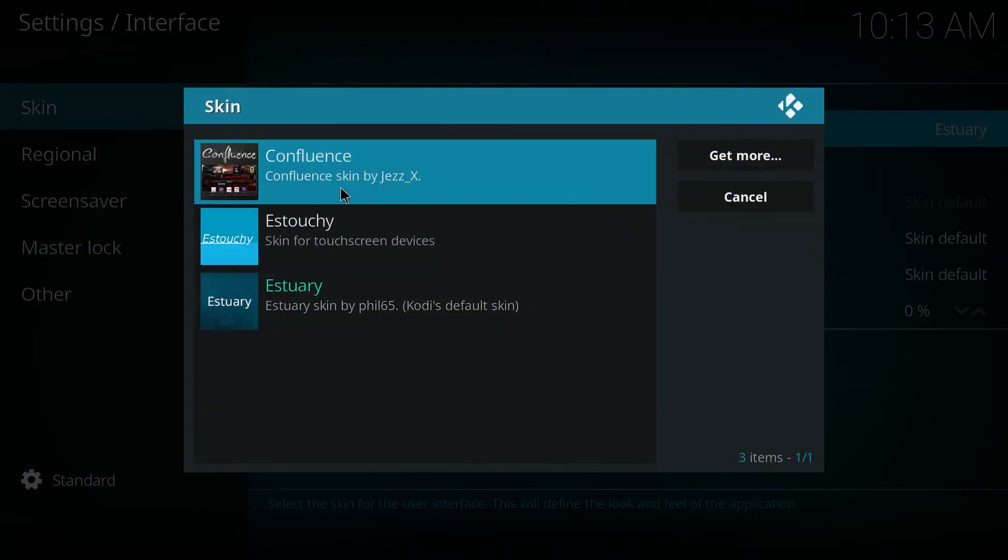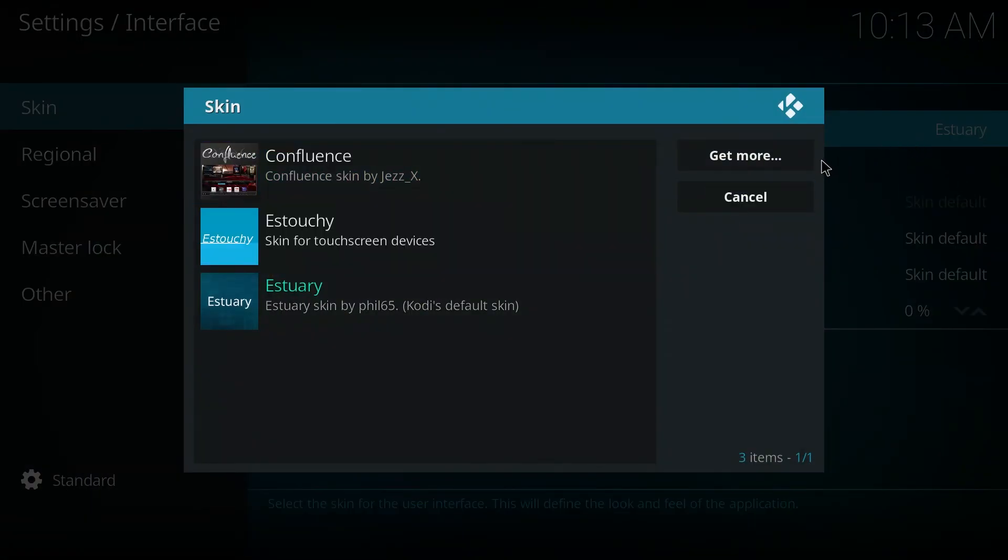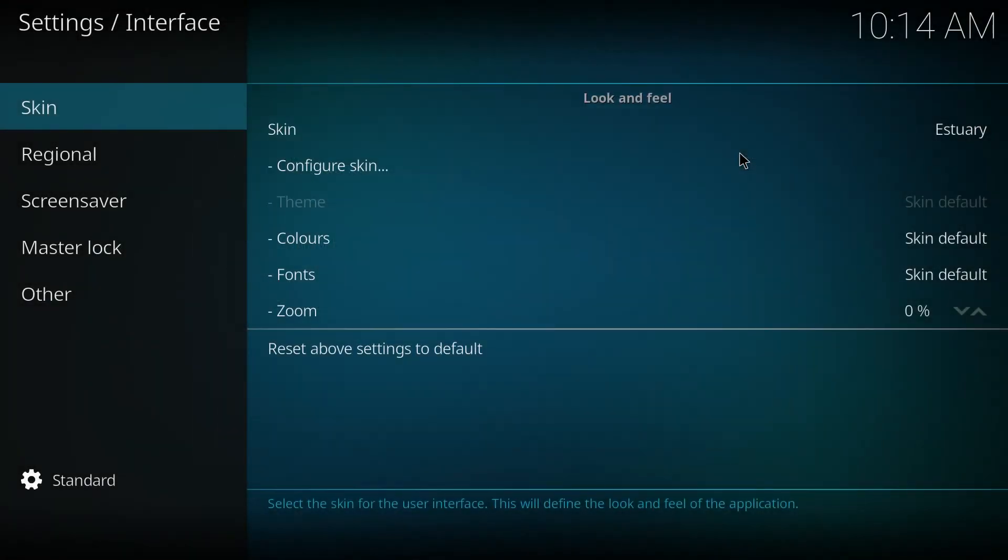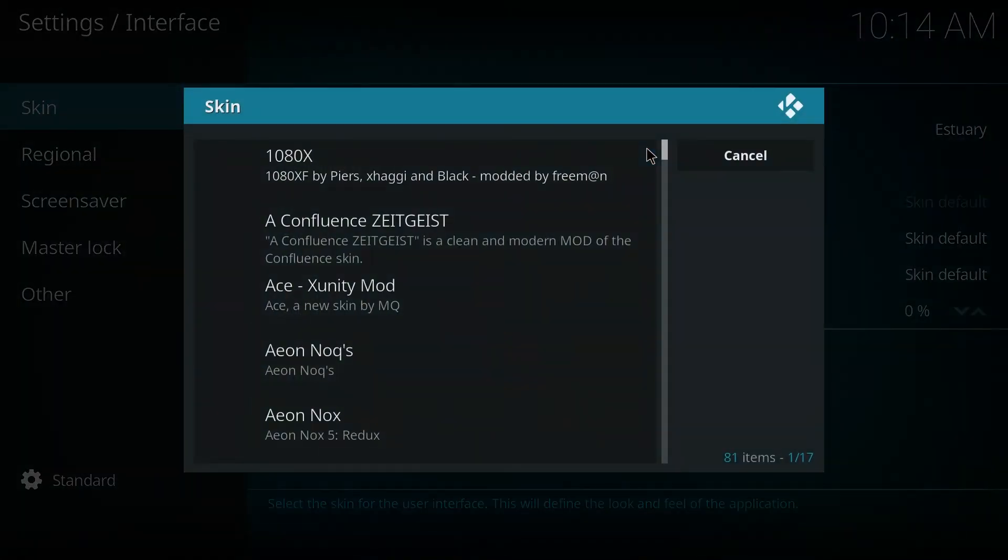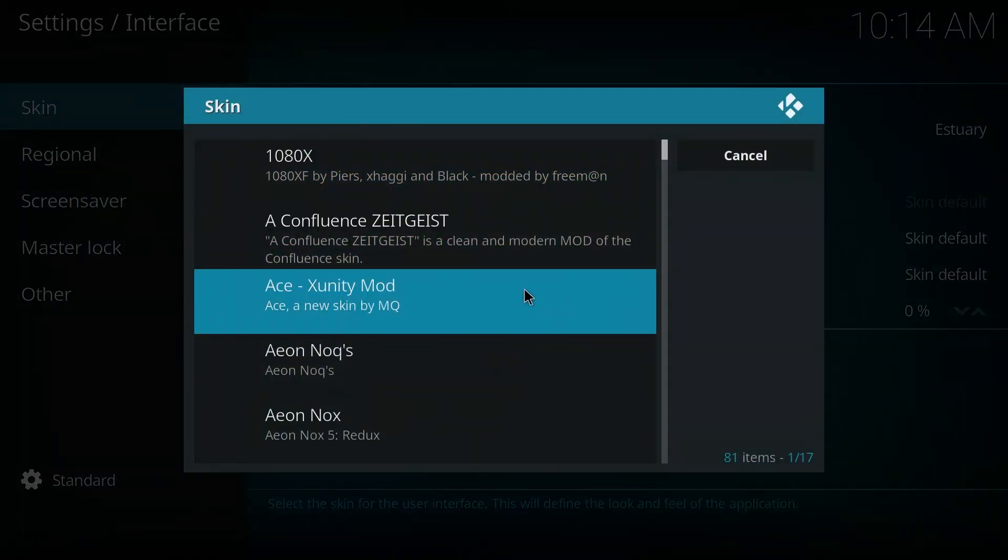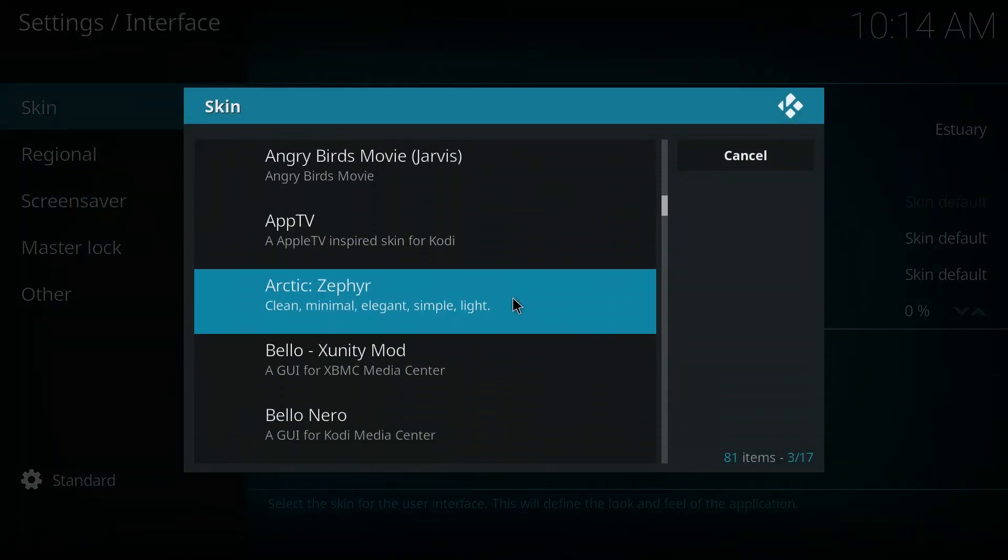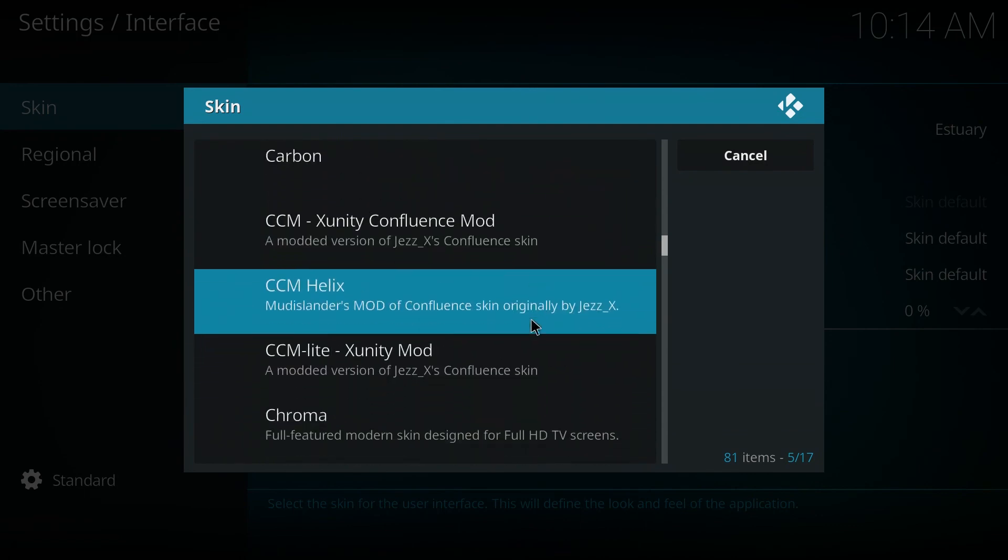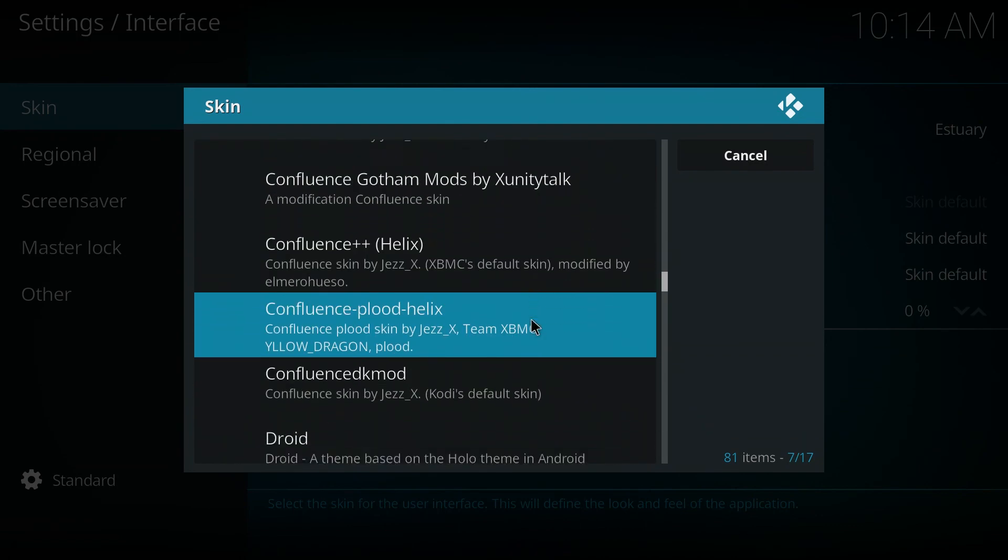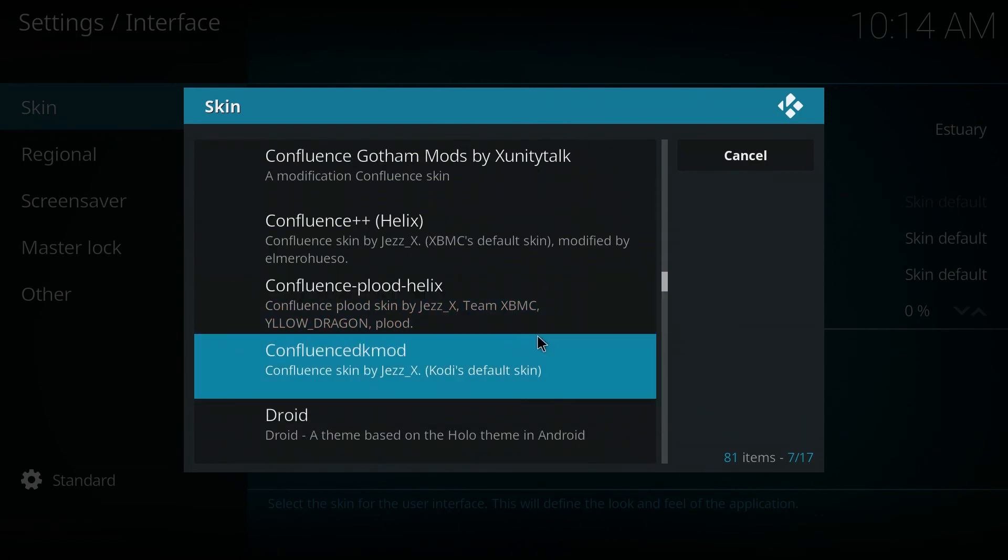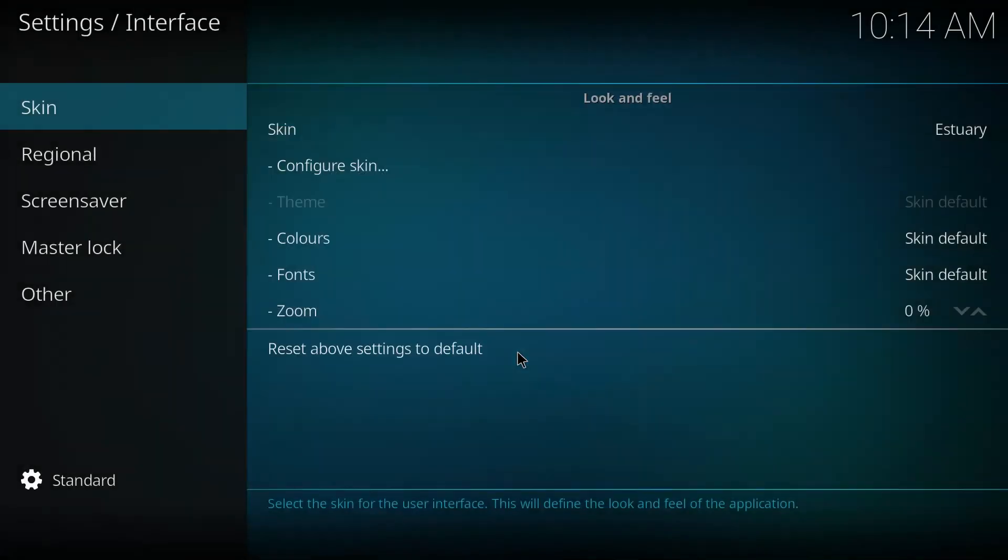Now if you don't have the Confluence there, click on get more. Then scroll down to Confluence. This guy right there.